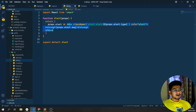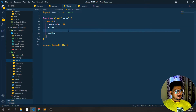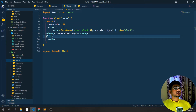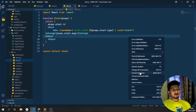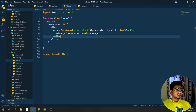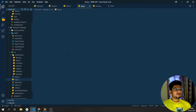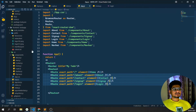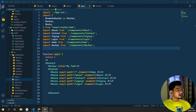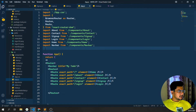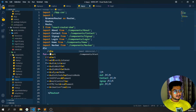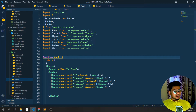I'll wrap everything inside one fragment, paste it in, then right-click and format the document and save. Now coming back to my app.js, I need to pass the alerts to each and every component. First I'll import the Alert component here, and then I'll set a timer so that after two or three seconds the alert should disappear.